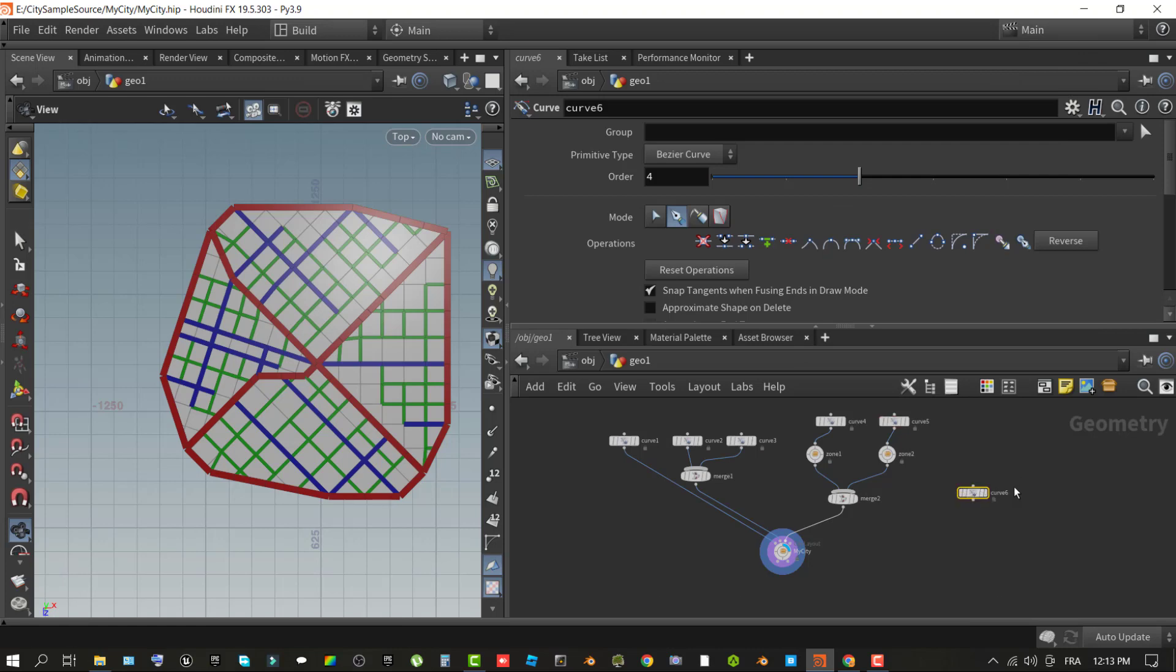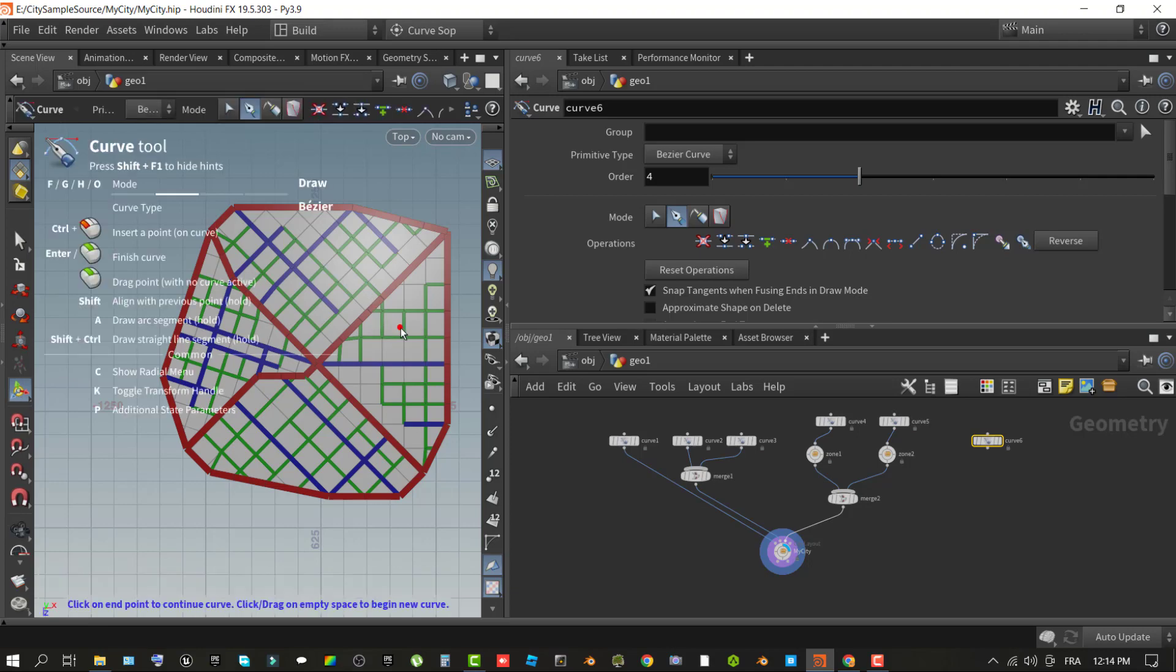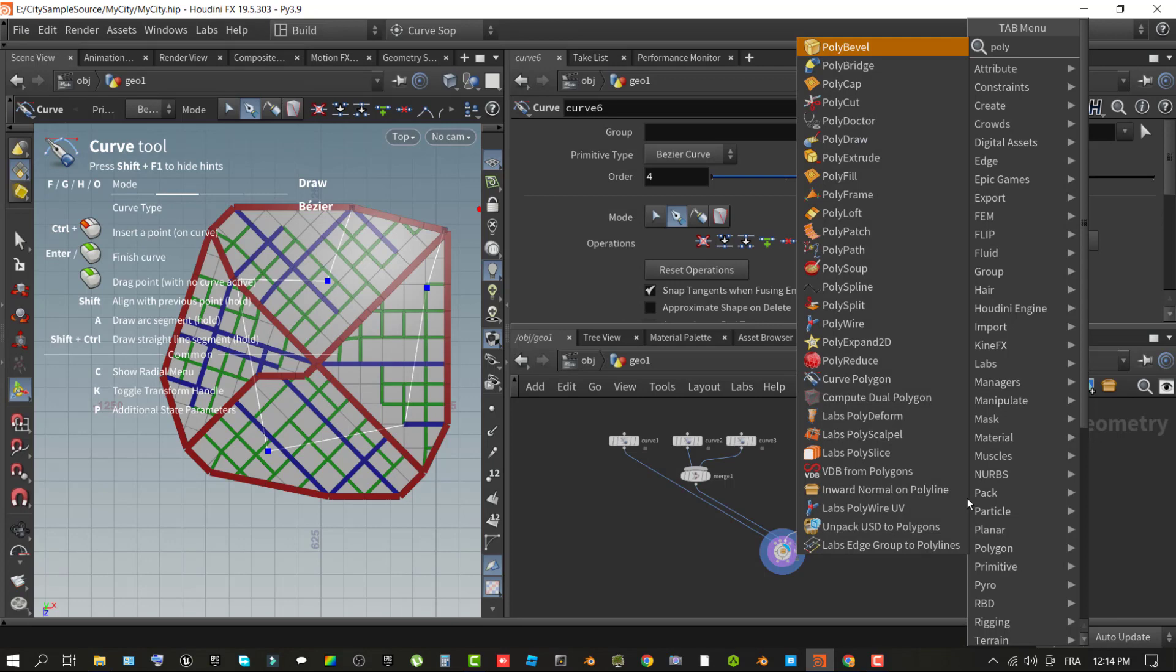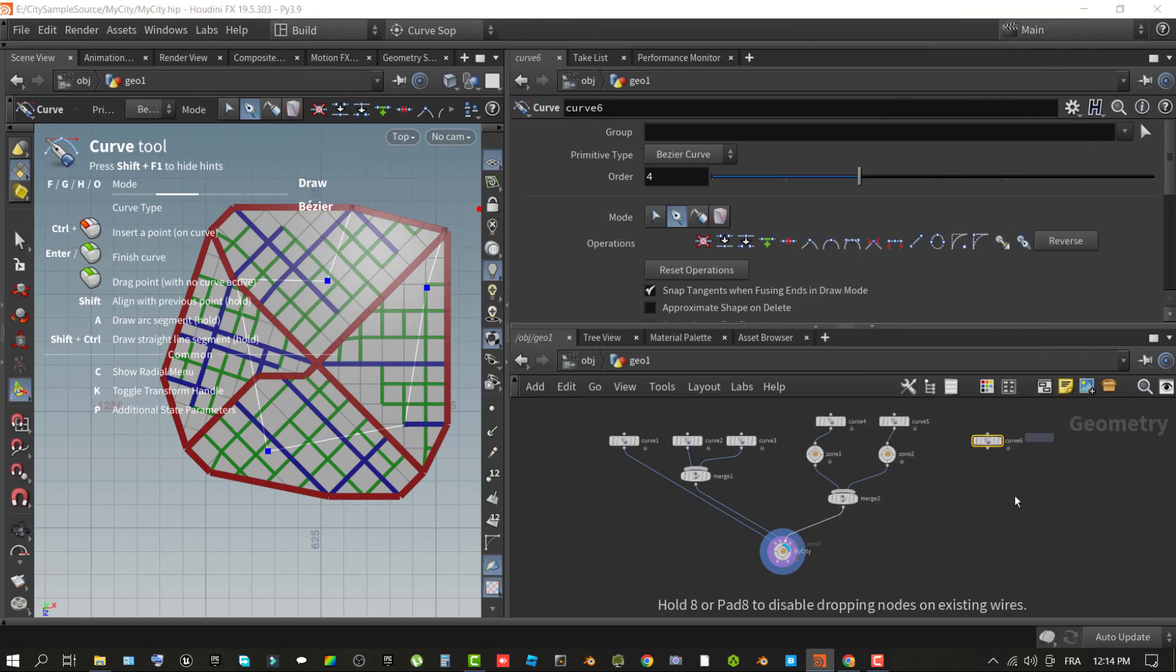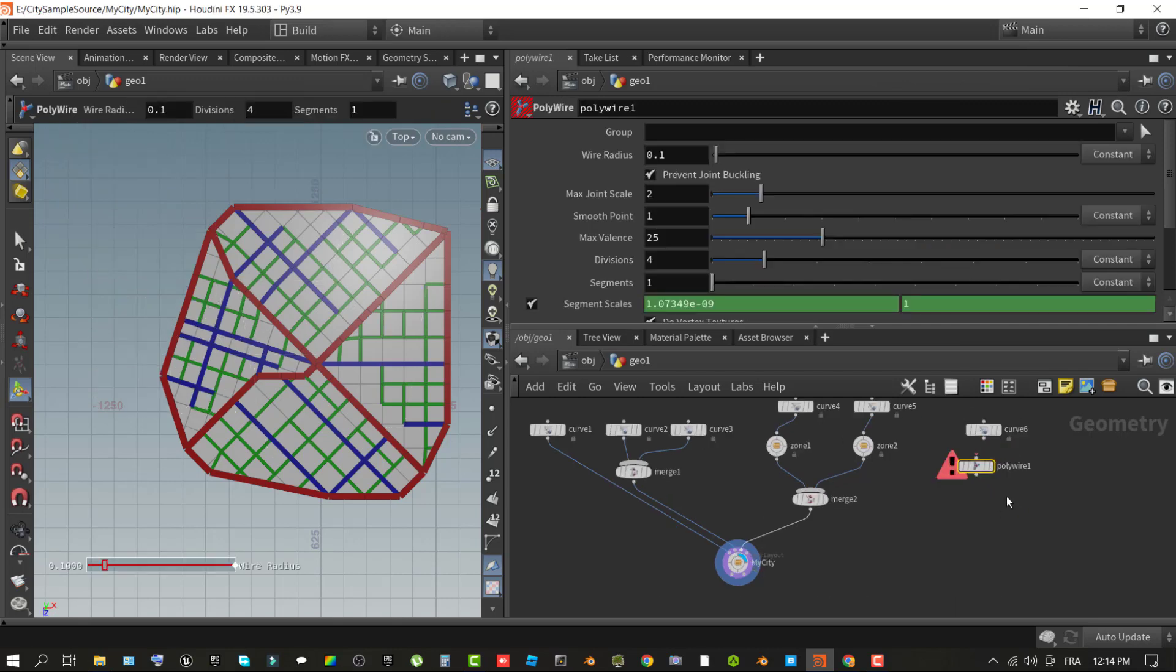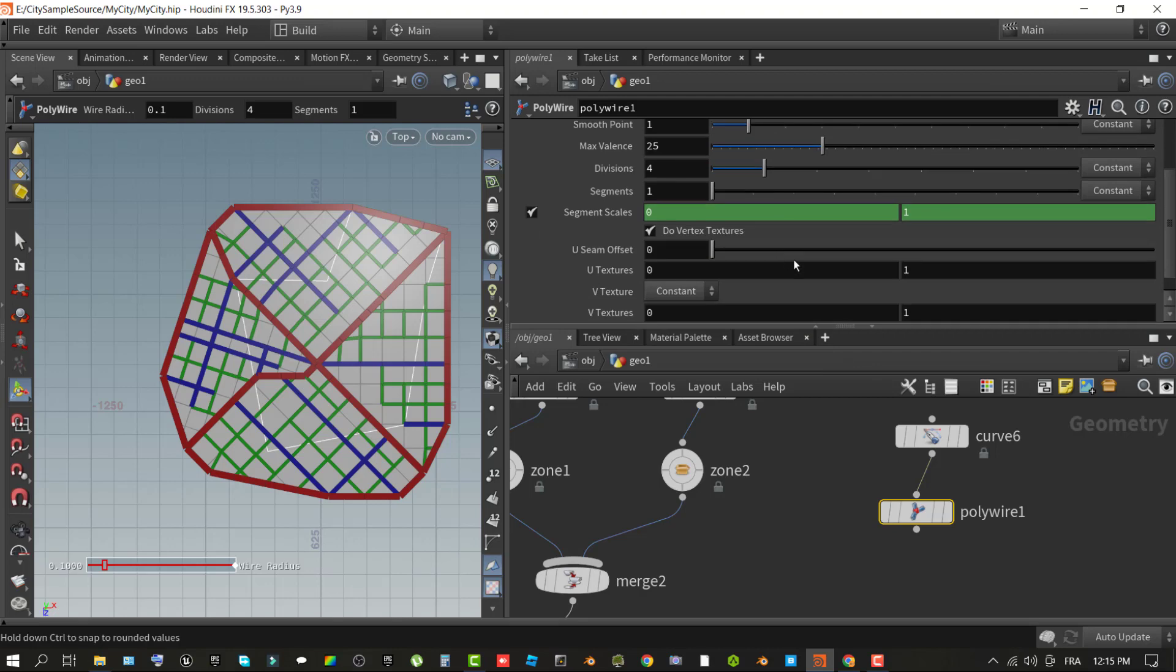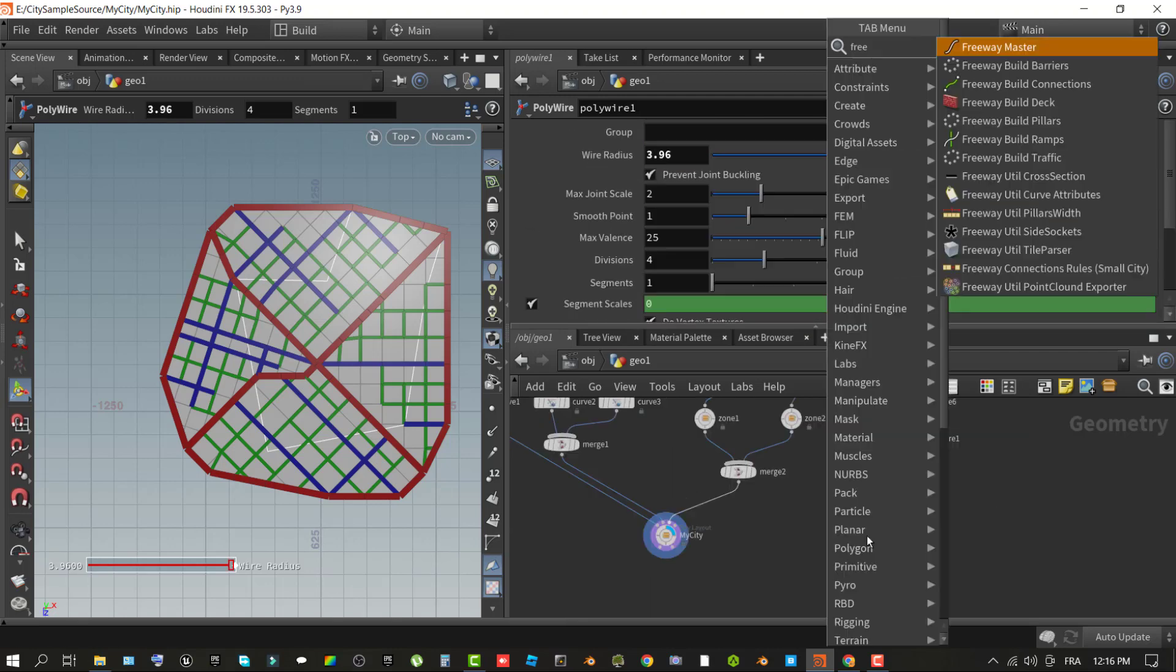In the network pane, use right-click context menu to add a curve node. In the viewport, click points where you want the freeway path to go. Optionally, you can use polywire and merge nodes to better visualize the freeway path to the city layout, but it's not an obligation. With the polywire node selected, use the properties to set the wire radius to a high enough value that it makes the path easy to see. Use the right-click context menu to add a freeway util curve attribute operator to the graph.